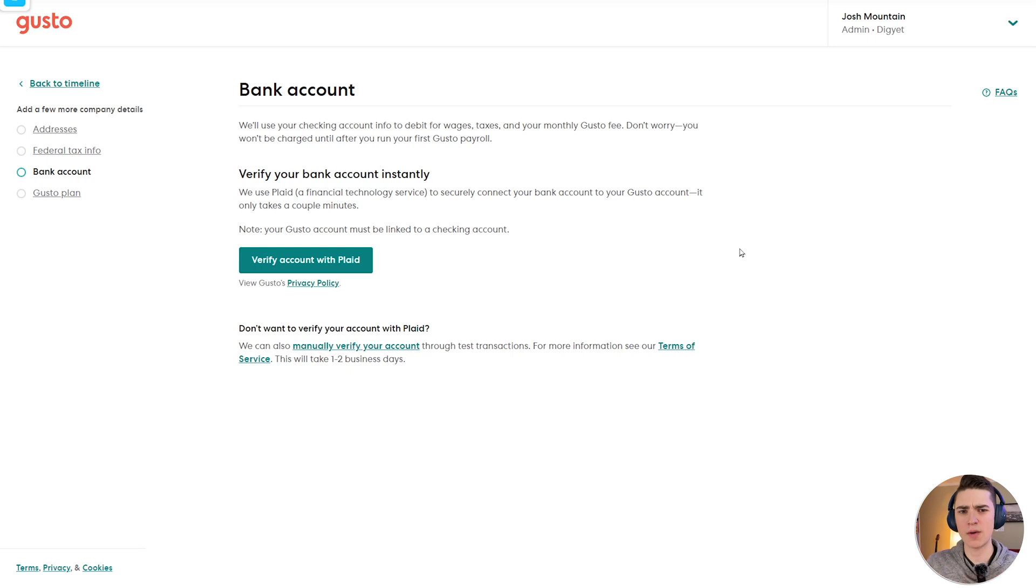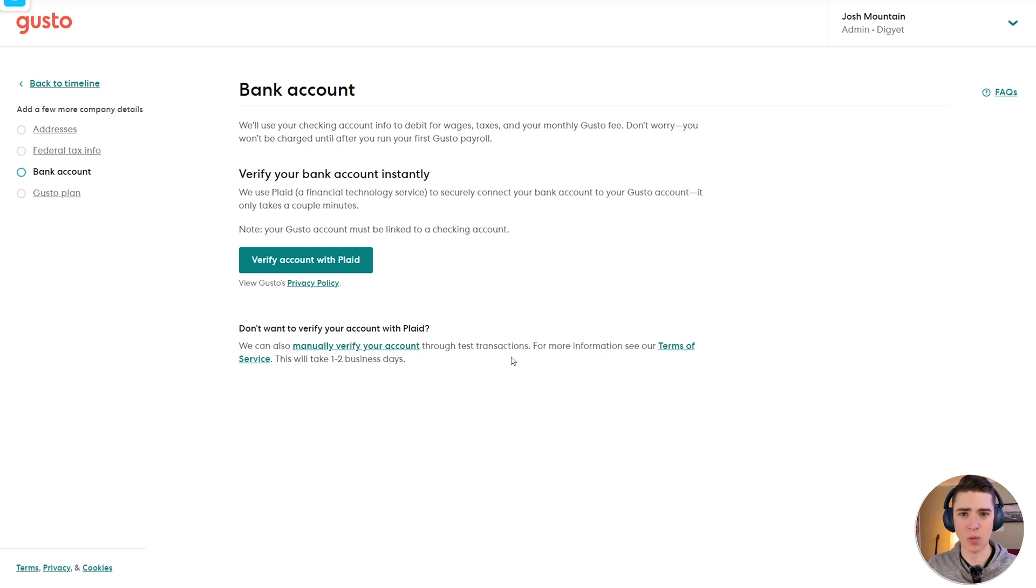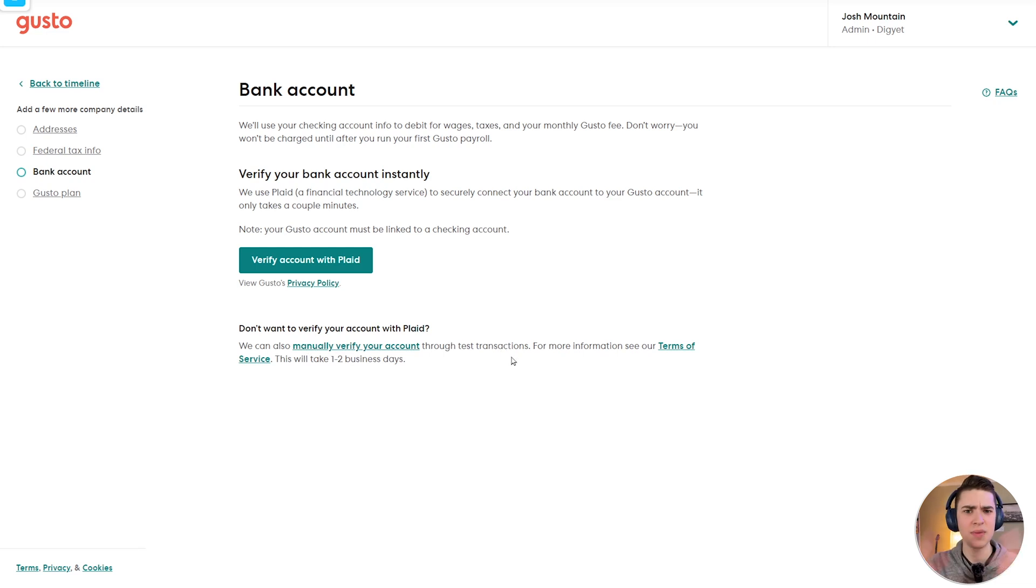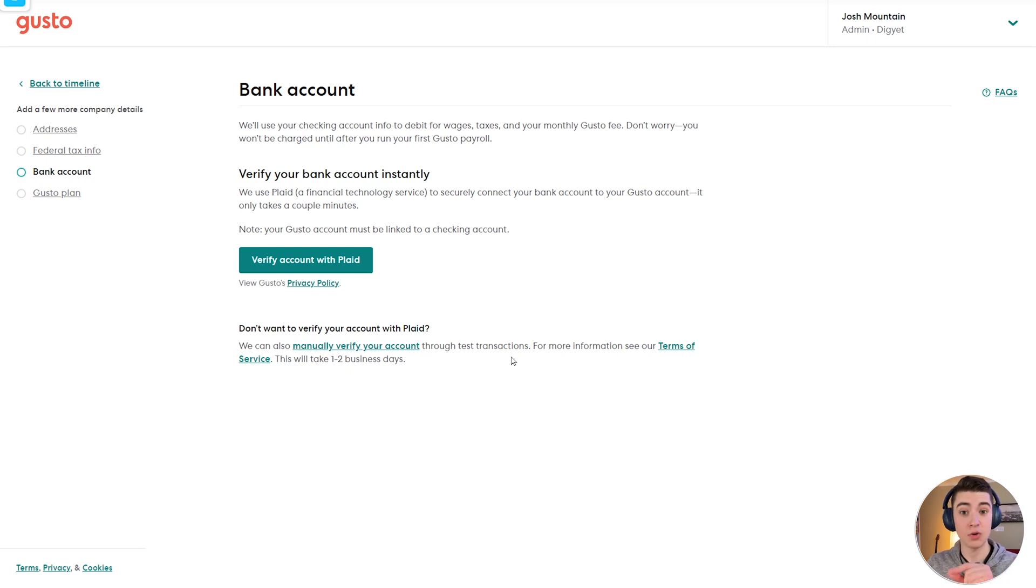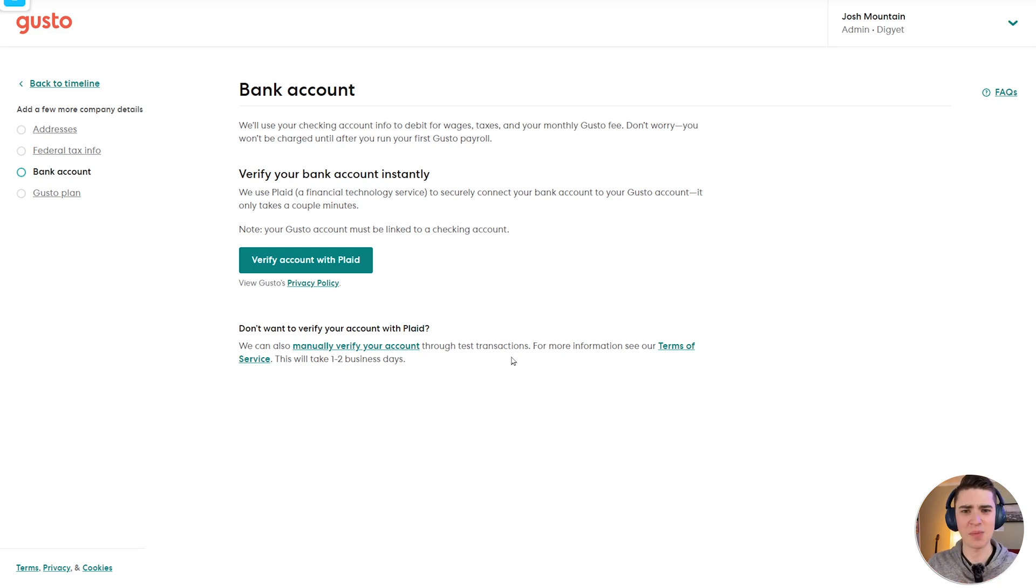Now, if you're not quite comfortable with using Plaid, there is a manual option available down here that says we can also manually verify your account through test transactions. This is the sort of thing where they may deposit some amount of money, and then they'll say how much do we deposit. And then if you can correctly name the amount, then obviously you are the owner of that bank account. But using Plaid is probably the easiest way because it gets you verified almost immediately.